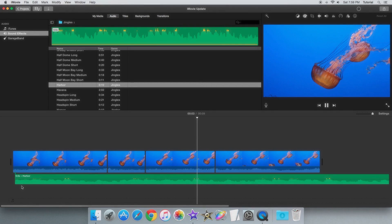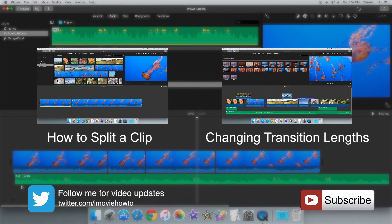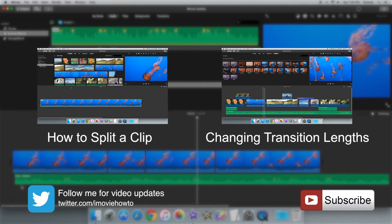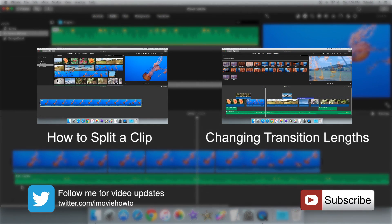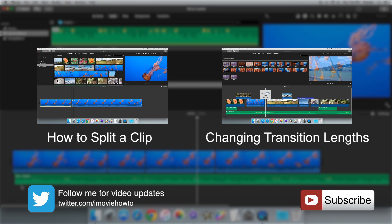If you want to see the video I made about how to split a clip in iMovie or the video I made about how to change transition lengths, click on the annotations above or click on the links in the description. Be sure to like, comment, share, and subscribe if you want to see more videos like this. Thanks for watching and see you next time.